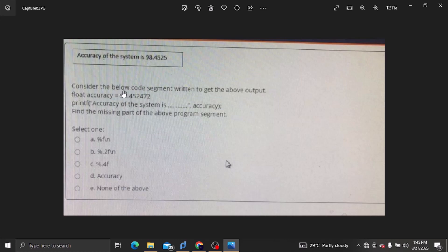Consider the below code segment written to get the above output. This is what is not a control structure in programming.